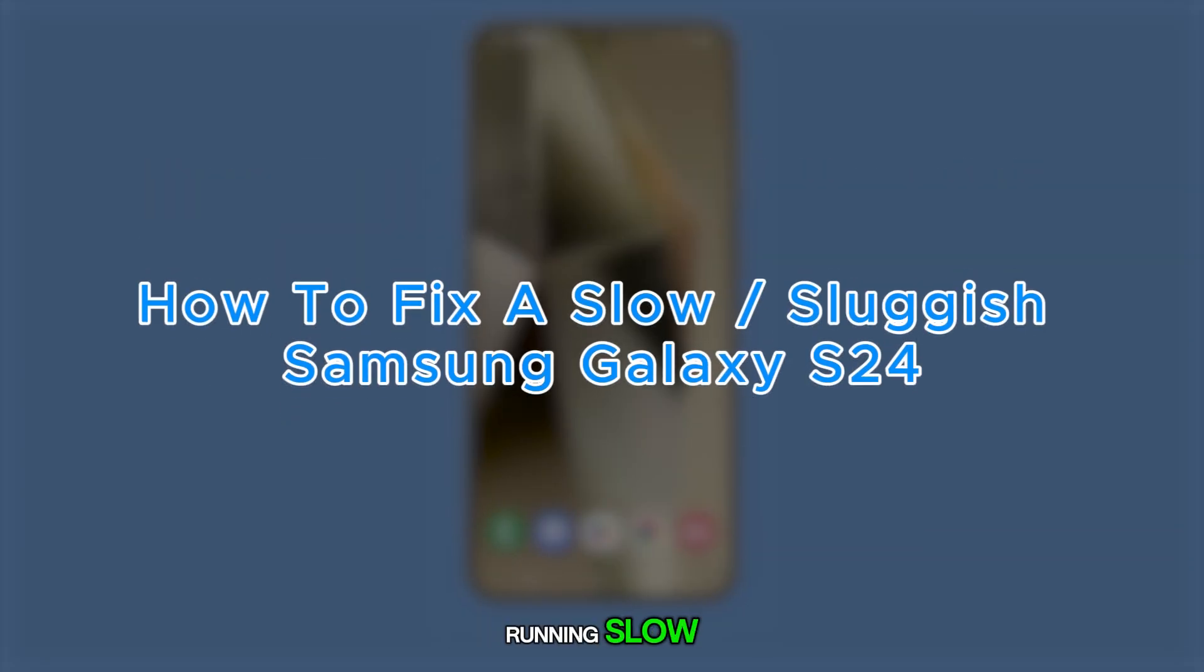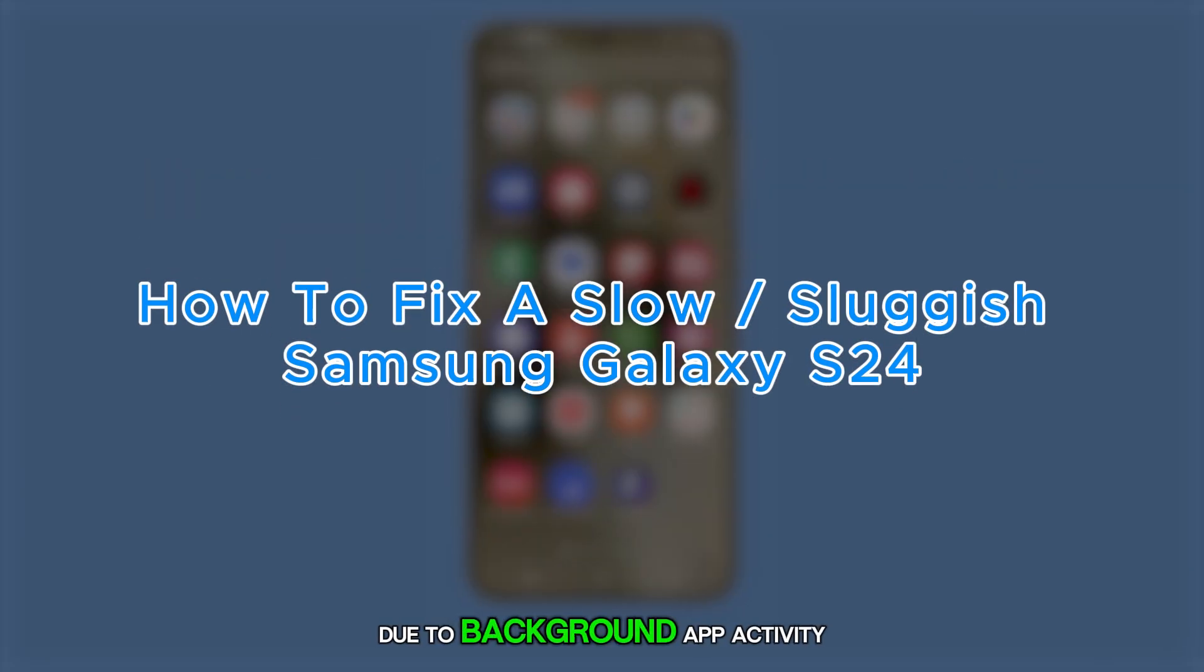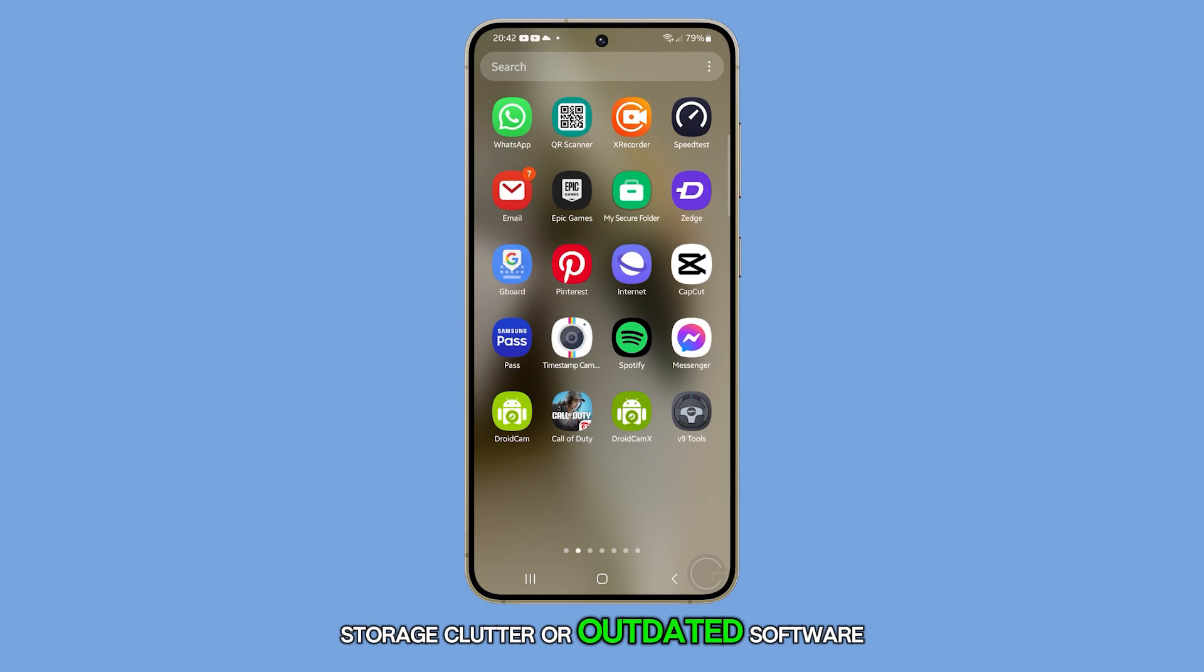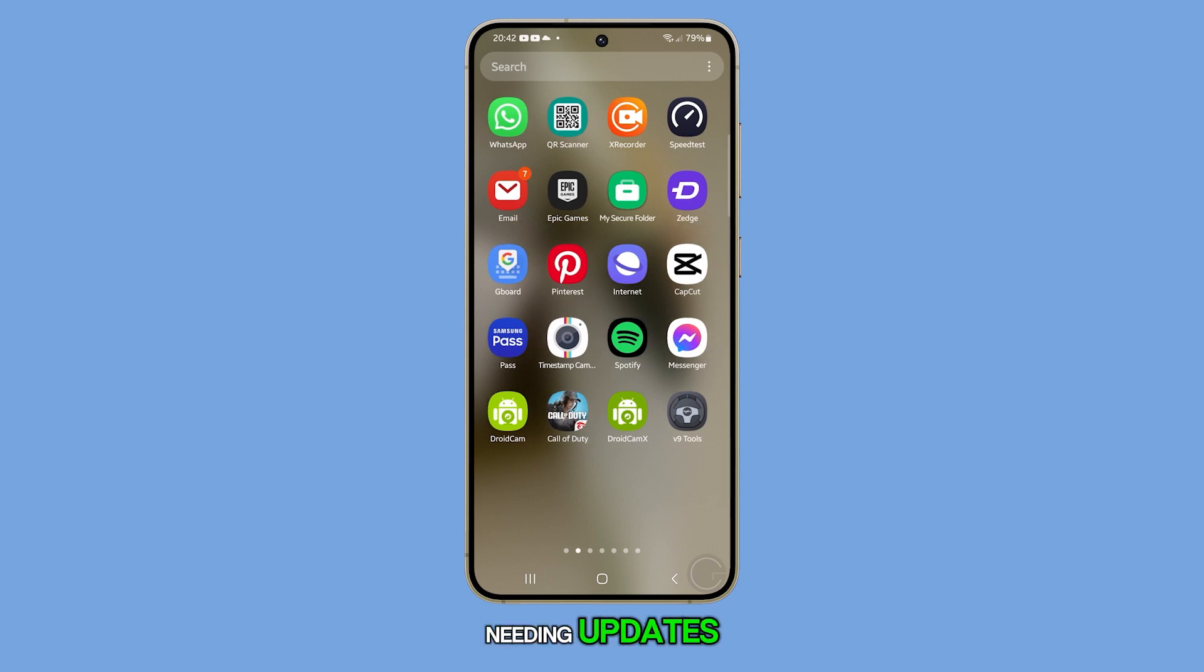A Galaxy S24 may start running slow due to background app activity, storage clutter, or outdated software needing updates.